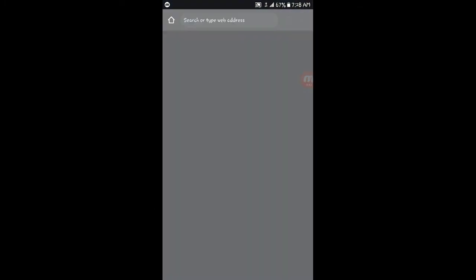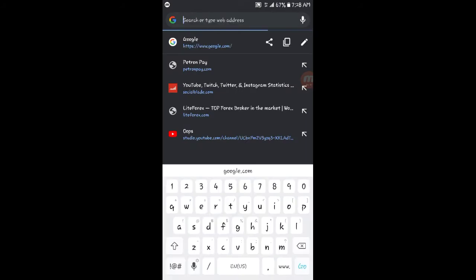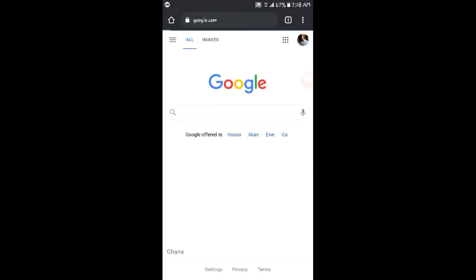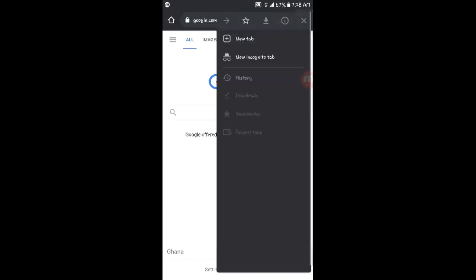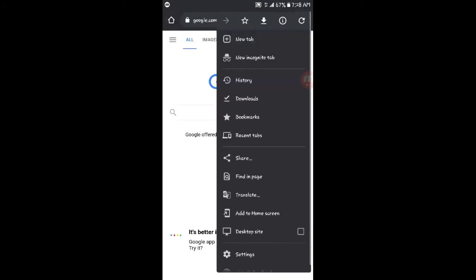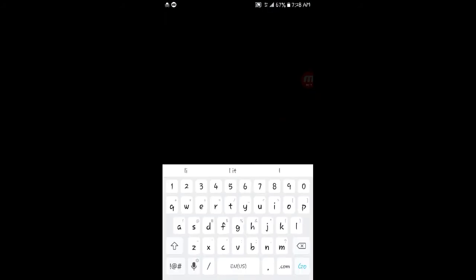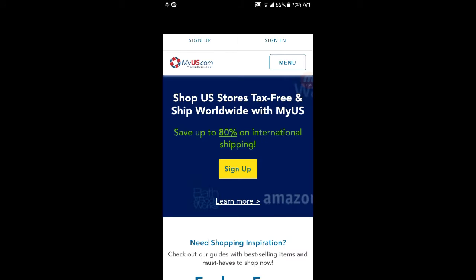MyUS.com. You just have to go to MyUS.com, and then you sign up.